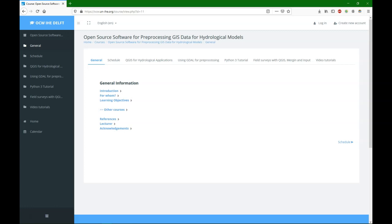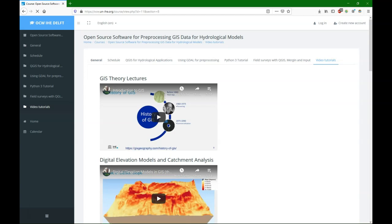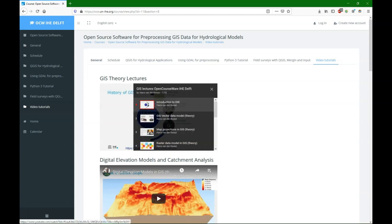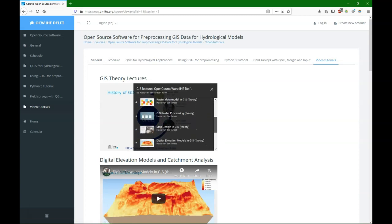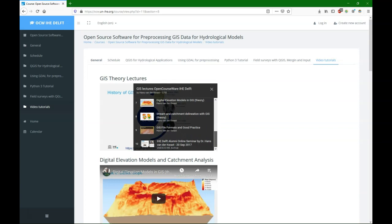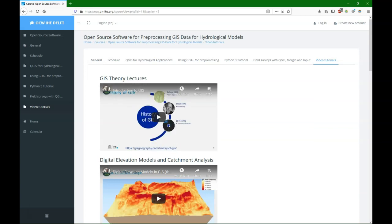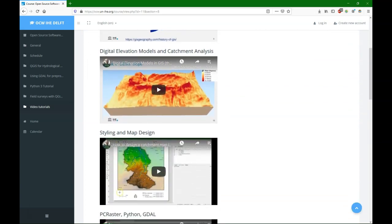When you use the link OpenCourseWare.org, it will bring you to the IHG Delft OpenCourseWare platform. Let's first have a look under Video Tutorials. Here I've compiled different YouTube playlists for different topics. There's a playlist with GIS Theory Lectures, which has the basic theory, but it also explains how to do stream and catchment delineation and to deal with different file formats, for example.